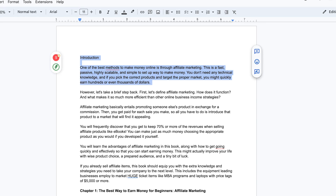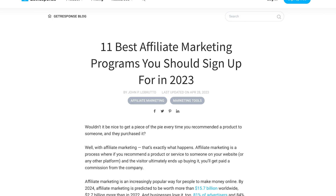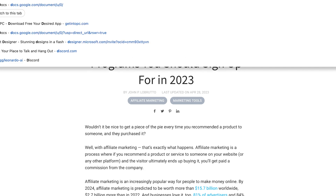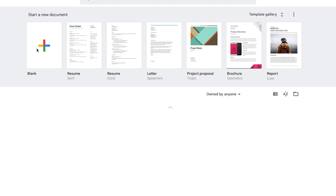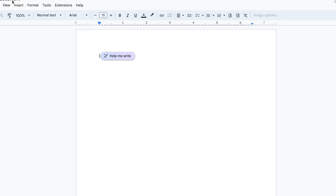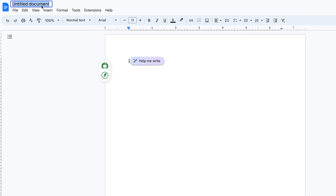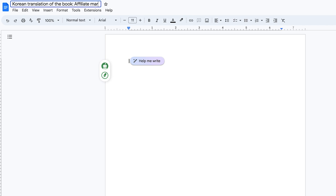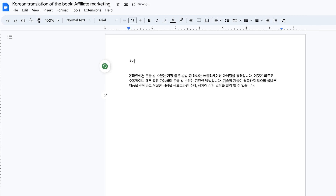From Google Docs, if you want, you can create a new document. You can see the new document option. Assuming you want to name it the Korean translation of the book — affiliate marketing — you can come down here and paste the introduction.